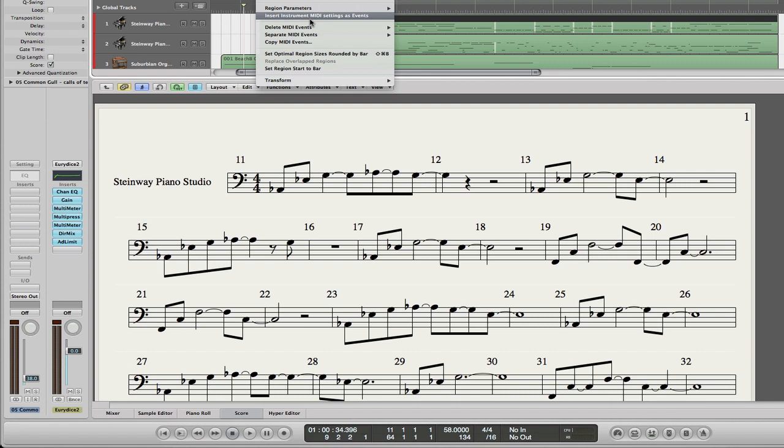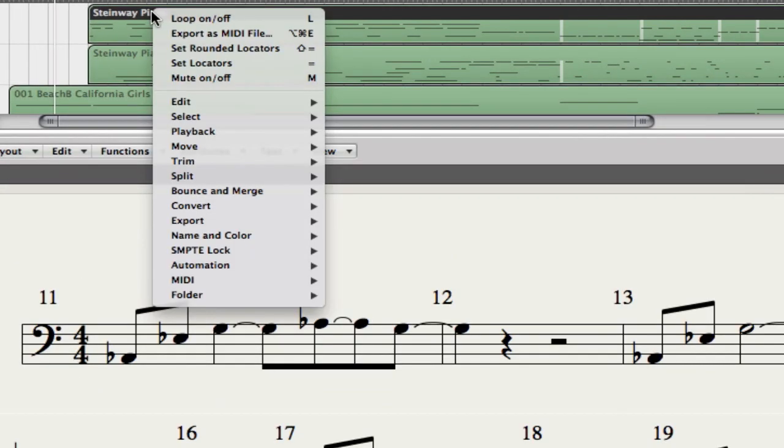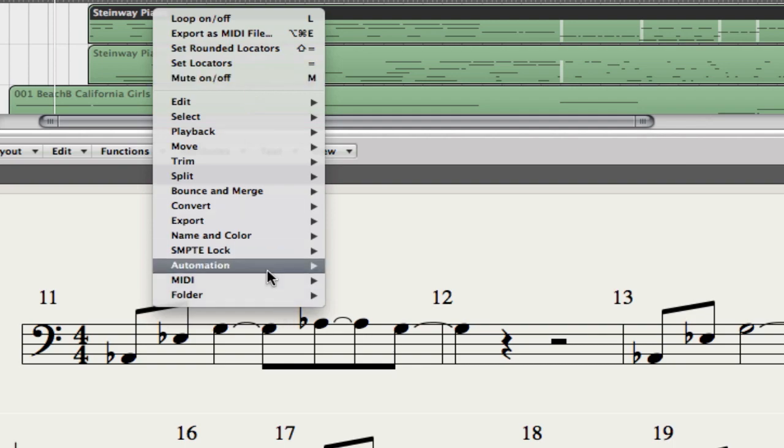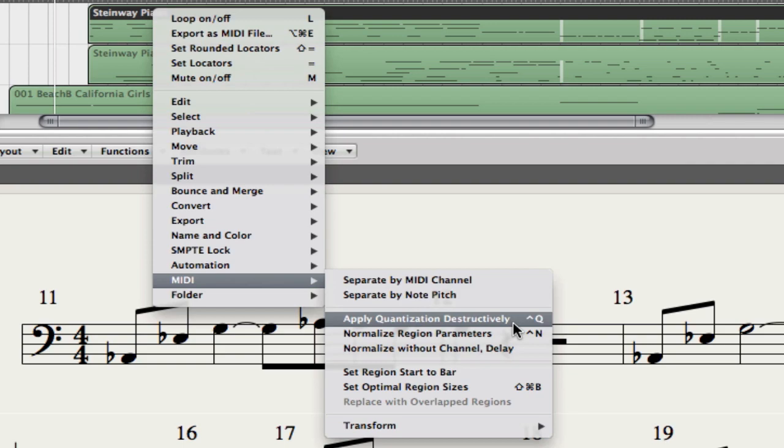But you also want to take that and you want to apply it destructively to write it into the file. Otherwise, Logic is just going to temporarily quantize it for you so that you can change it whenever you feel like. If we're going to export it, though, we have to write that to the MIDI file. Right-click on it, and go to MIDI. Yeah, apply quantization destructively. Control-Q.